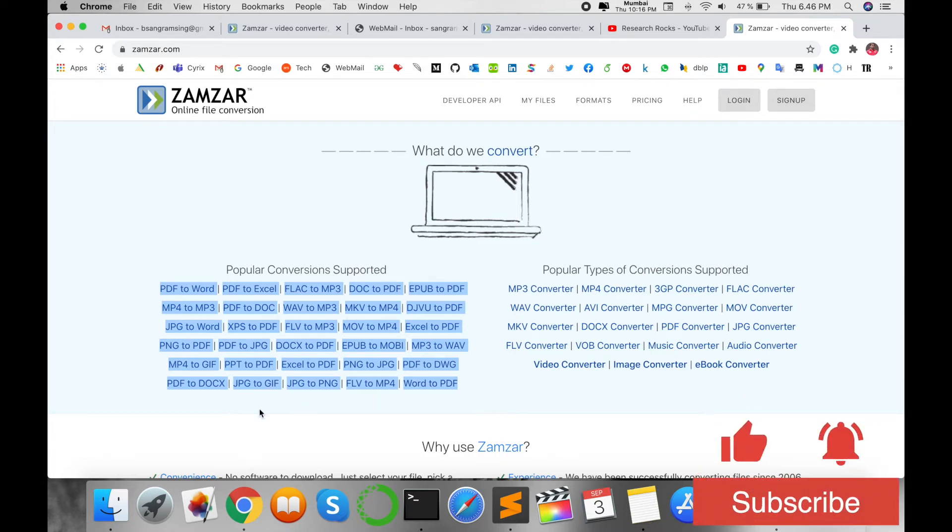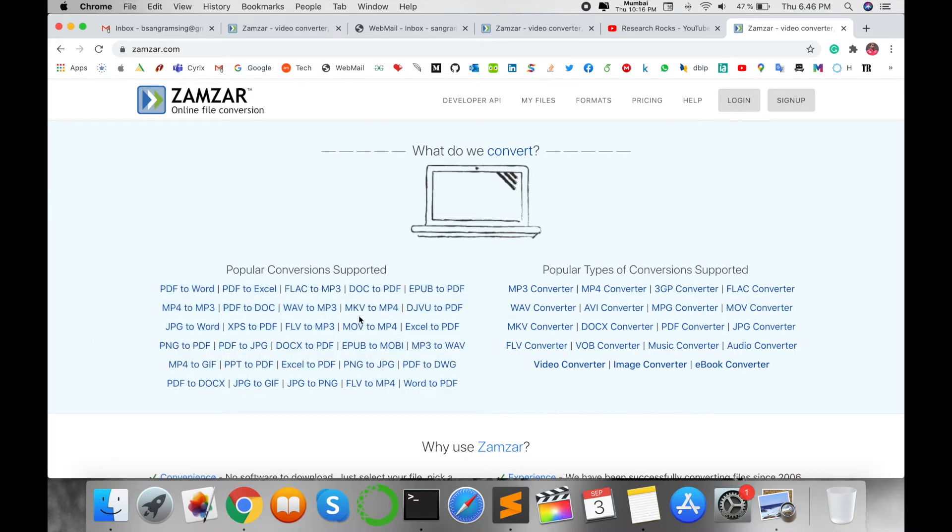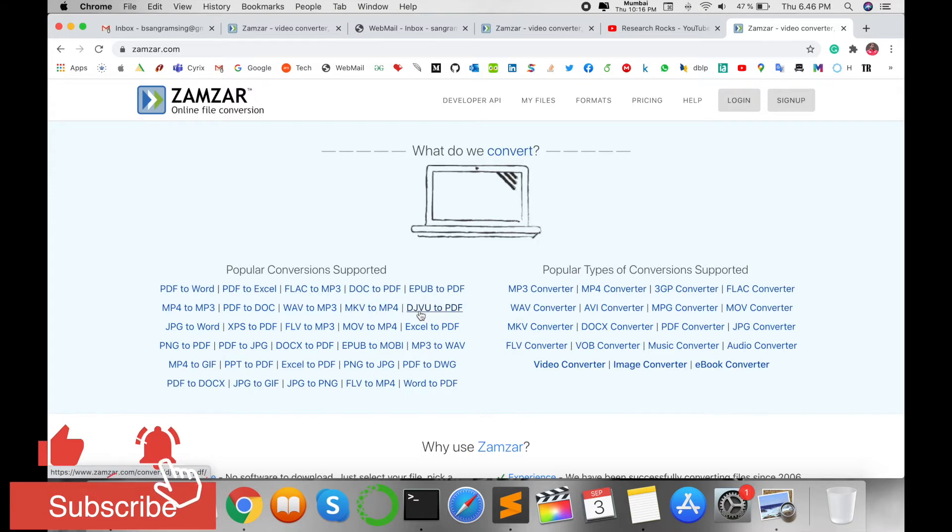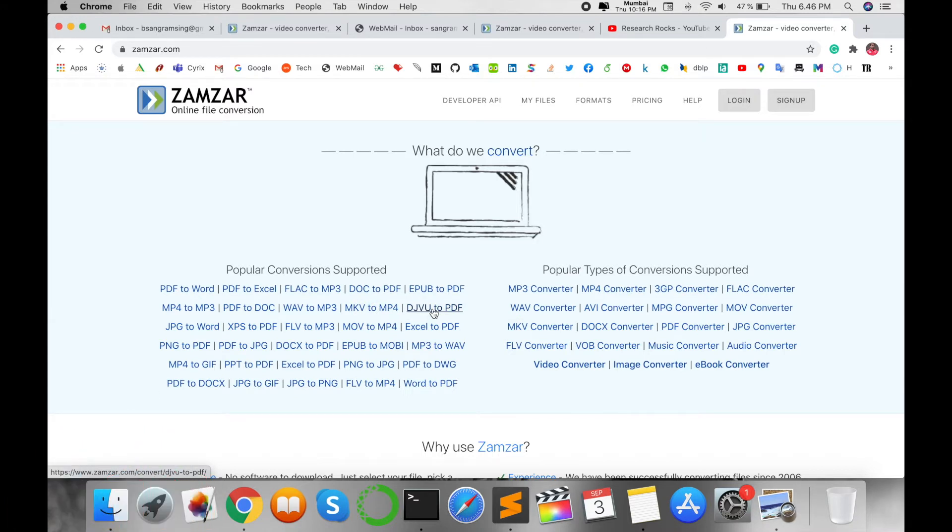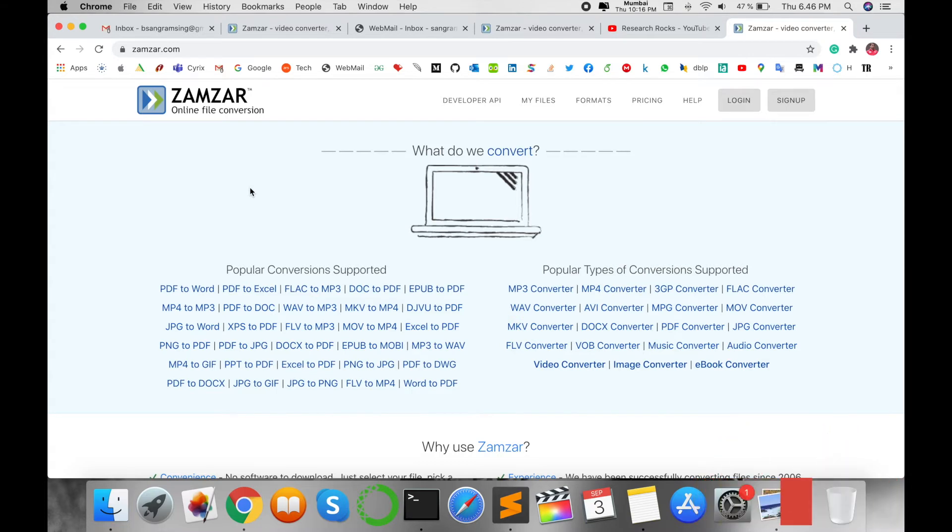Like MP4 to MP3, PDF to DOC, WAV to MP3, MKV to MP4, DJVU to PDF. This is an amazing platform. Today I found this platform and that's why I'm creating this video to share with all my subscribers.